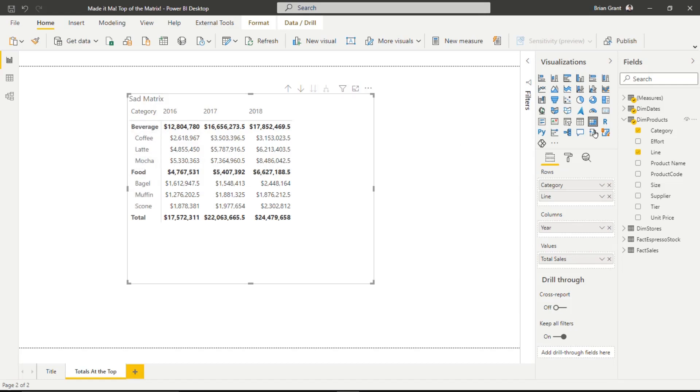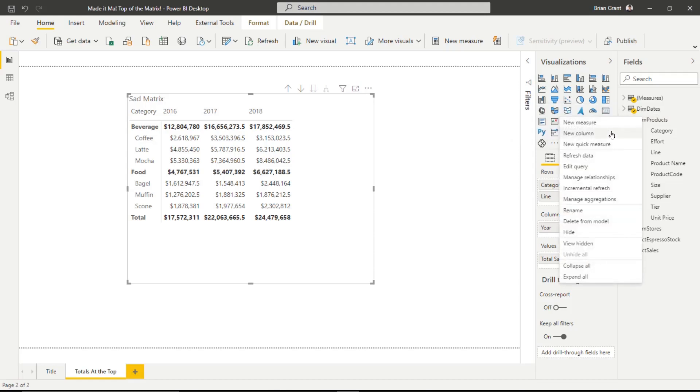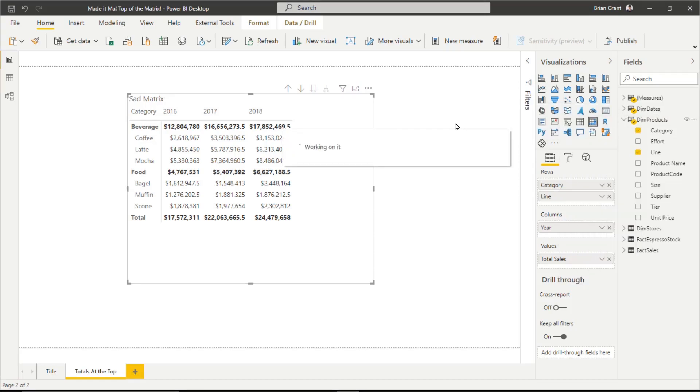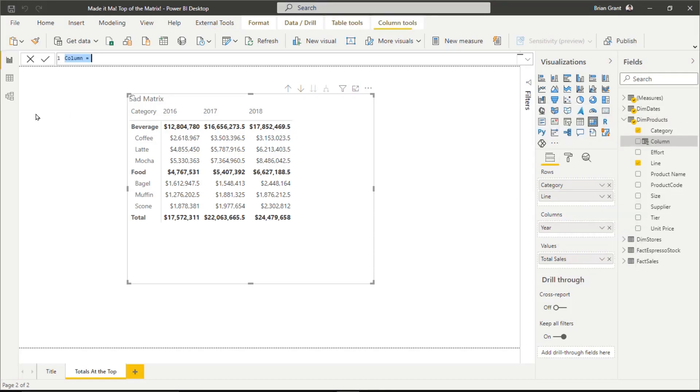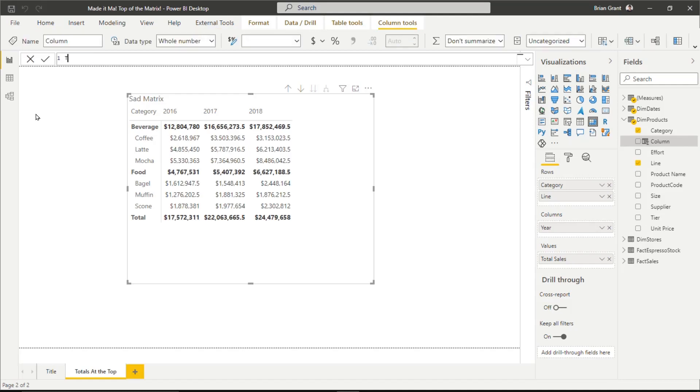What I'm going to do is I'm going to add a column here to DimProducts. So I'm going to right-click and I'm going to do New Column. And what is the name of this new column? Well, we're just going to call it Total. And we can actually call it whatever we want to. Here's the important part. What is the definition for our new column? It's just Total in quotation marks. That's it.